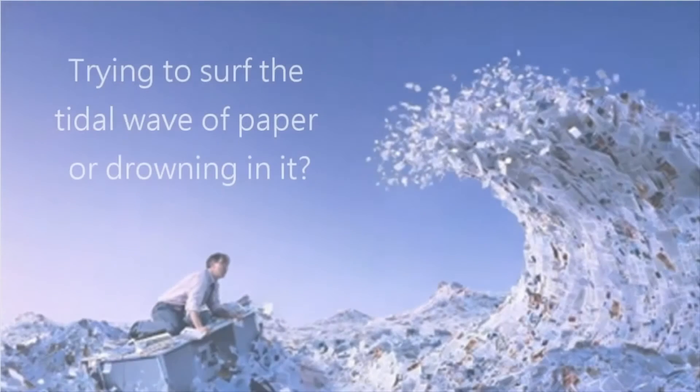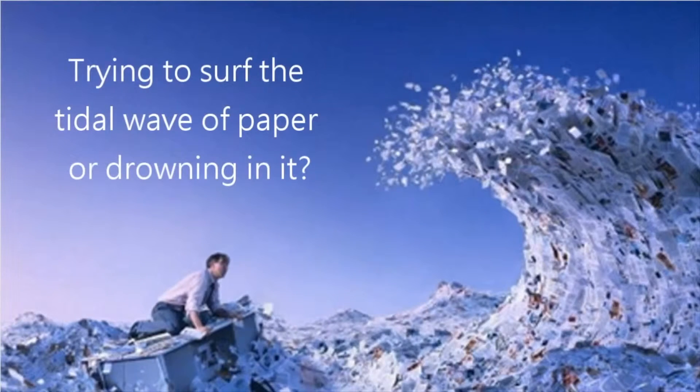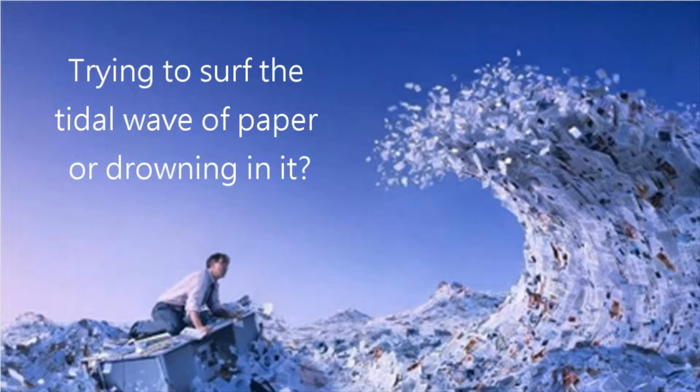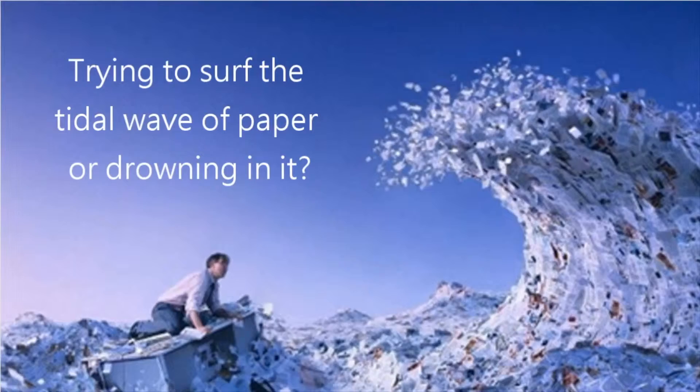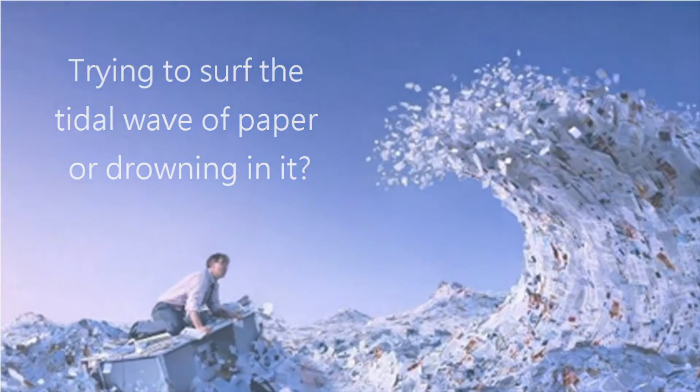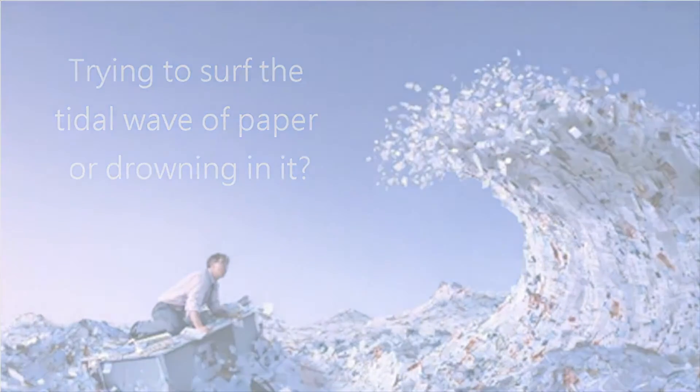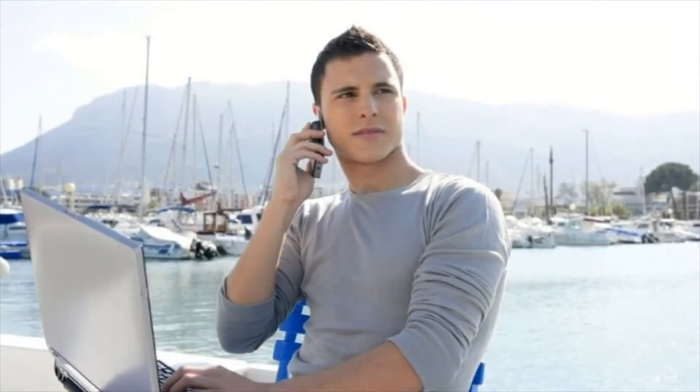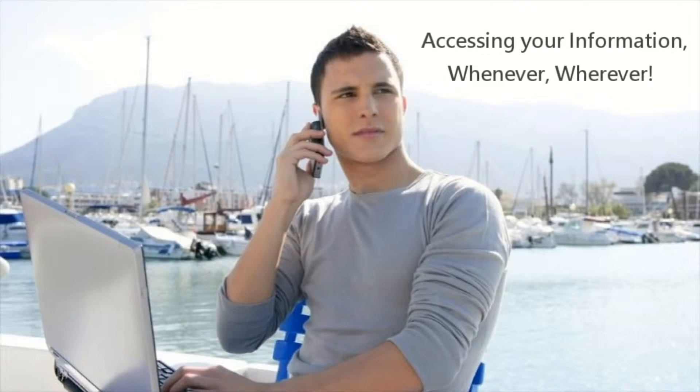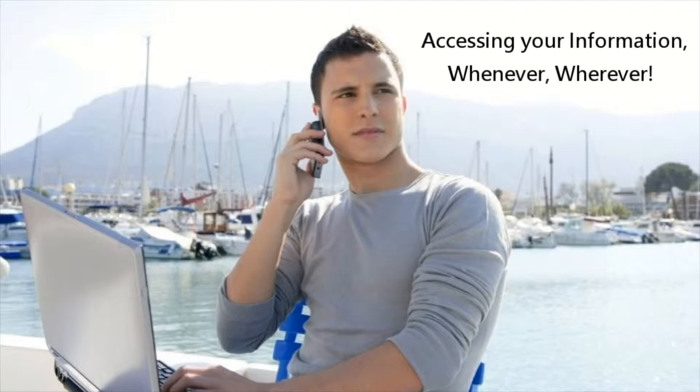Is your company trying to surf the tidal wave of paper or drowning in it? Let's see how your business can calm the wave of paper with VoltView content management and start enjoying the life of efficiency, accessing your information whenever, wherever.